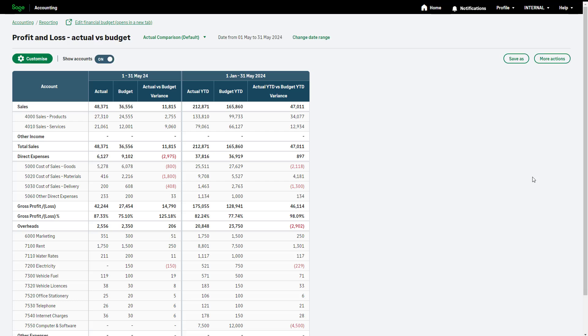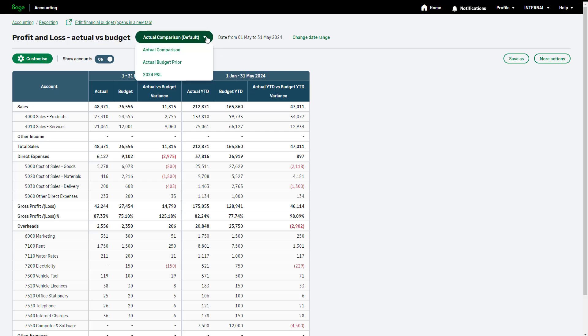This report enables you to see how your actual financial outcomes compared to what you had budgeted for the same period. By comparing what you actually spend or earn to your budgeted plans, you can identify which areas of your business are performing better or worse than expected. In the Report Views drop-down, choose the relevant report you'd like to see.